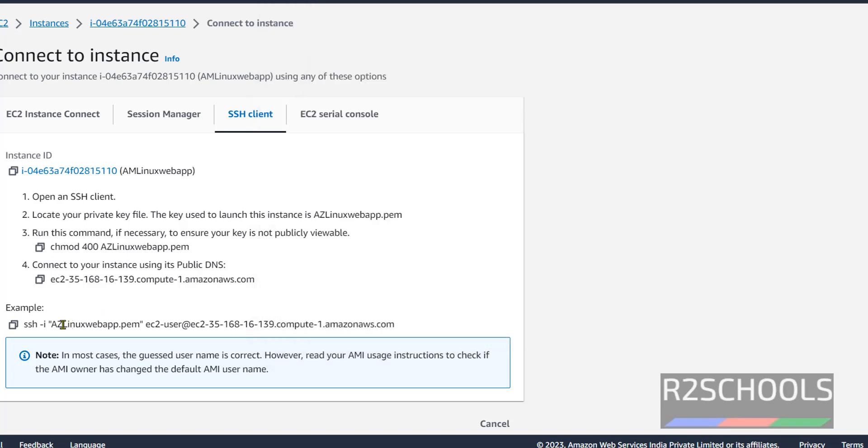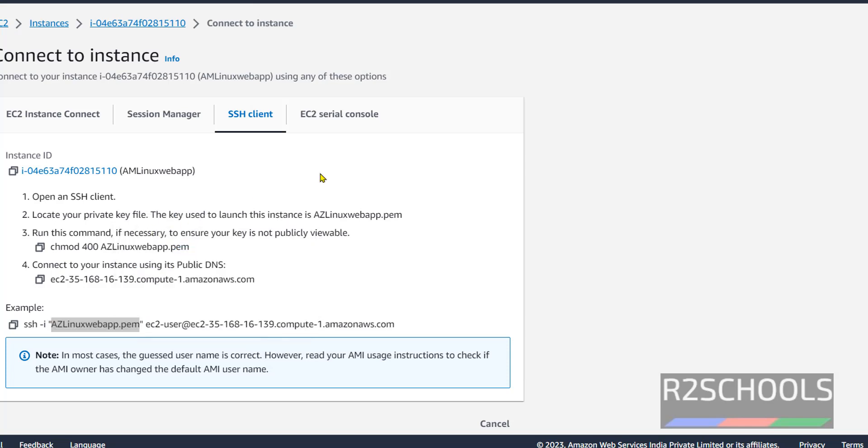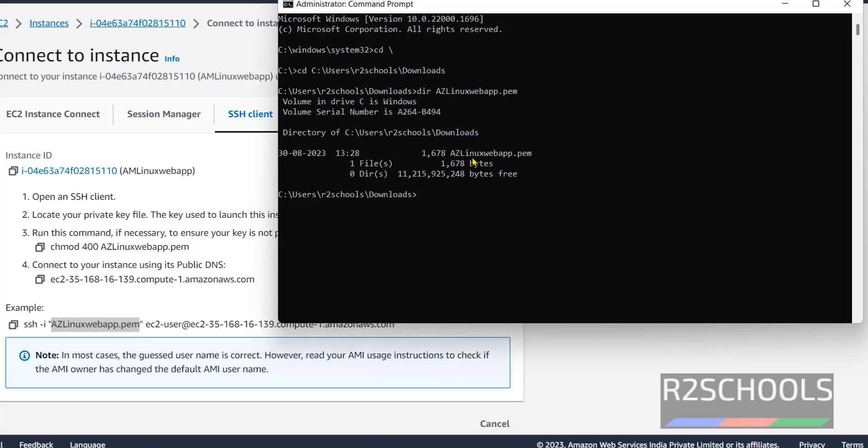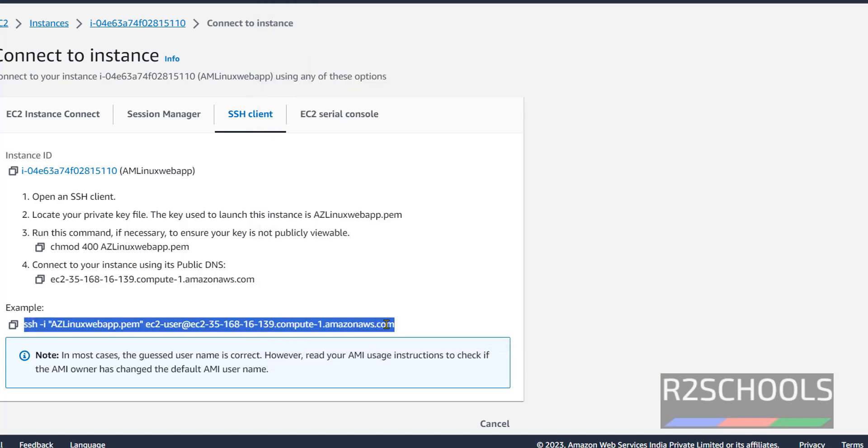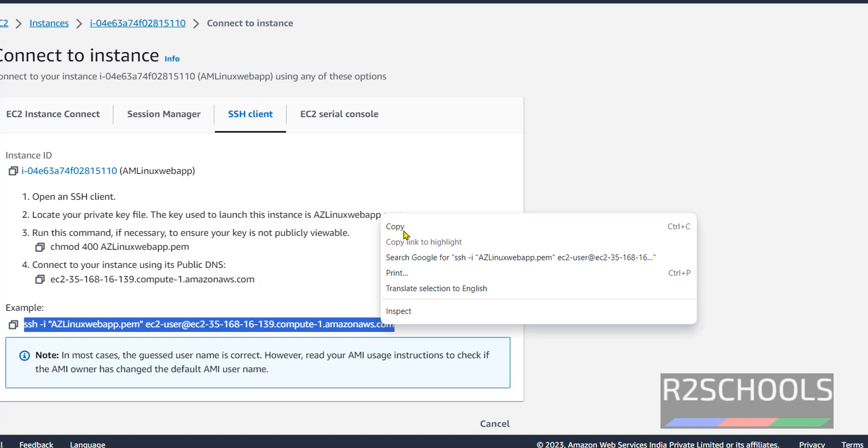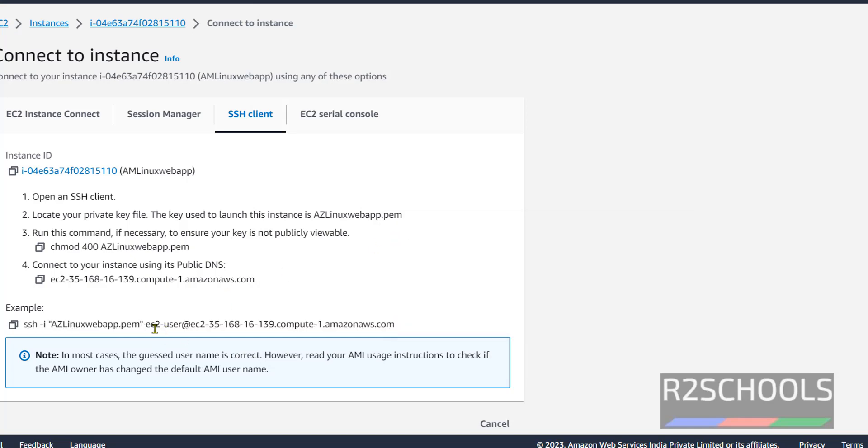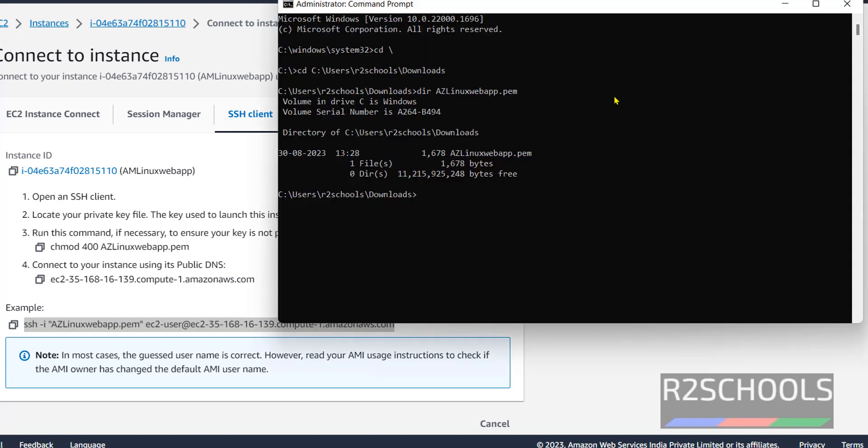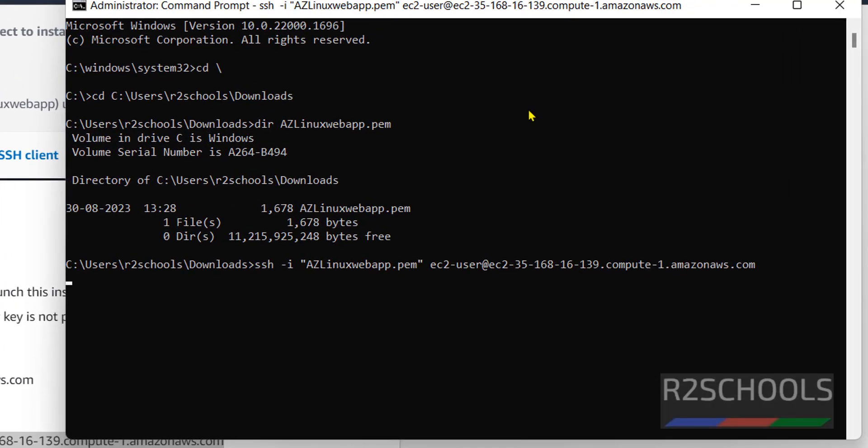Now copy this entire SSH command. This is the username and IPv4 address. Copy and paste the SSH command. Hit enter. Surely it will show you an error because we haven't configured the security group.